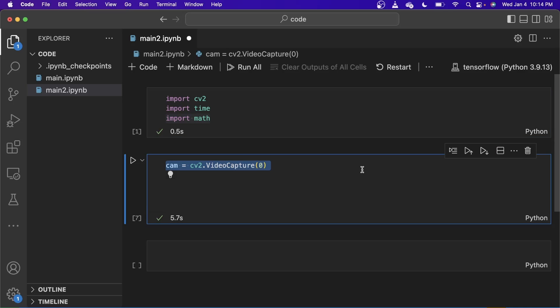To capture the video, what we need to do is CV2.VideoCapture and the zero is the parameter of the webcam that I'm selecting. If you have multiple webcams, you can give the numbers of 0, 1, 2. As I have only one webcam in my MacBook, I am giving the zero as a parameter for this video capture function. I'm saving this object in a variable named cam.